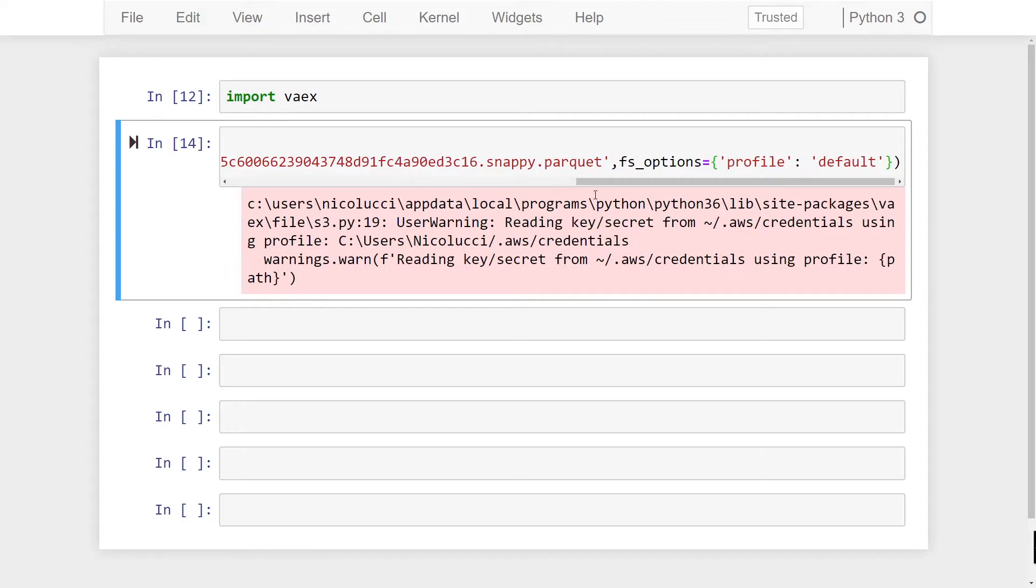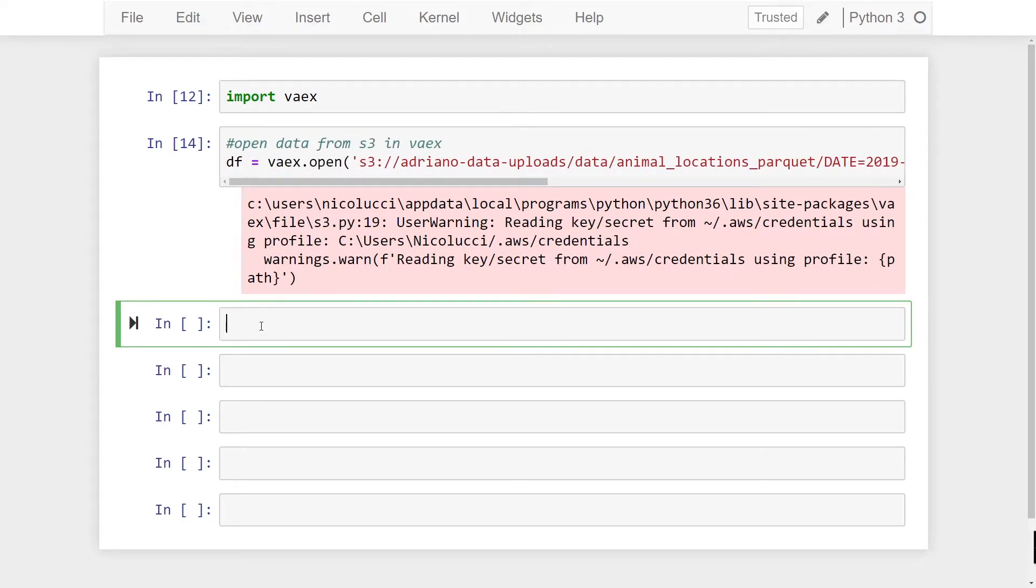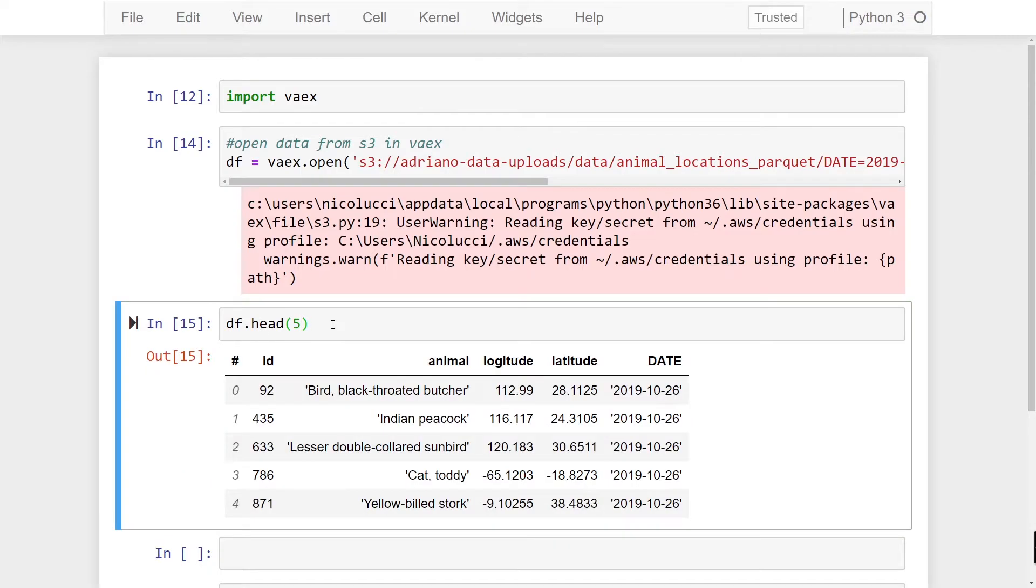Alright so we've successfully read in our data into our df variable so if we just want to see what that is we're just going to hit df.head and pass in five to read the first five rows and now we see our data. Great so now we've successfully read in our data and we've seen it within our dataframe.